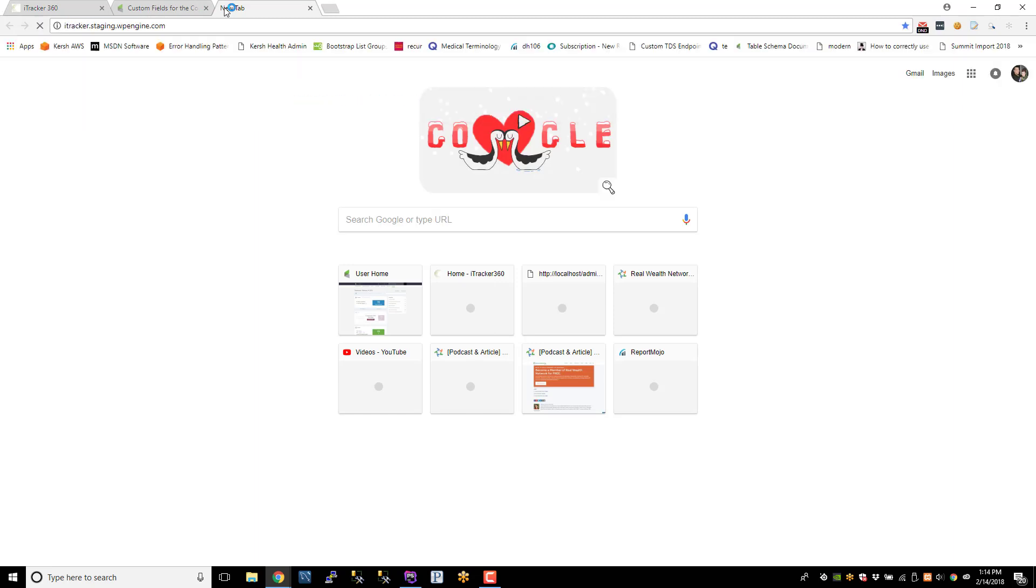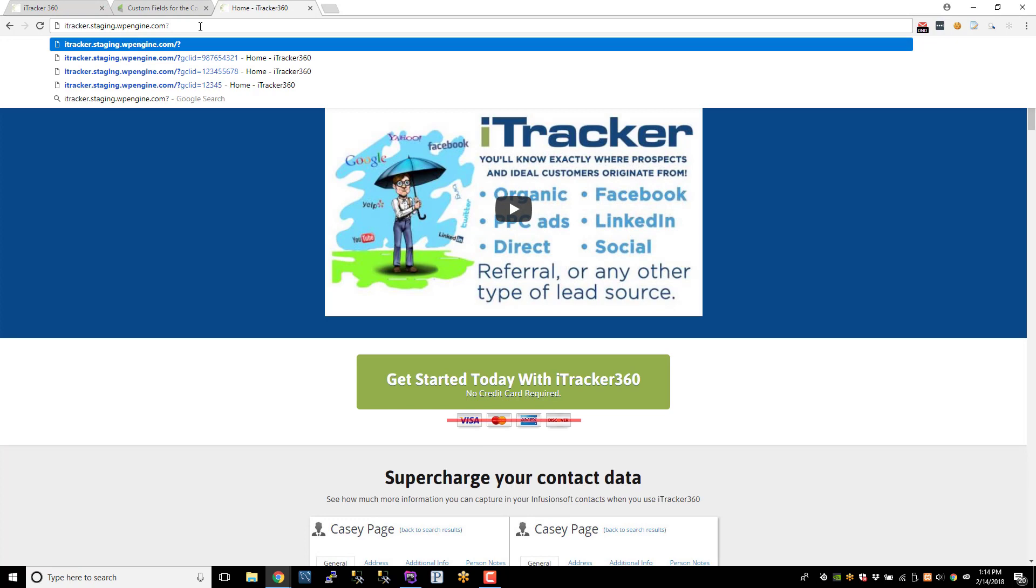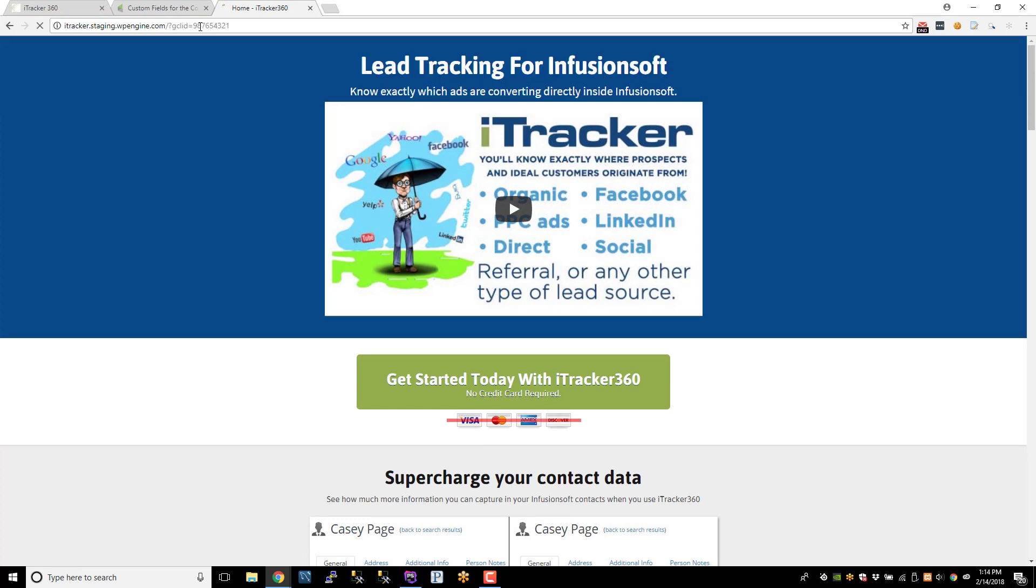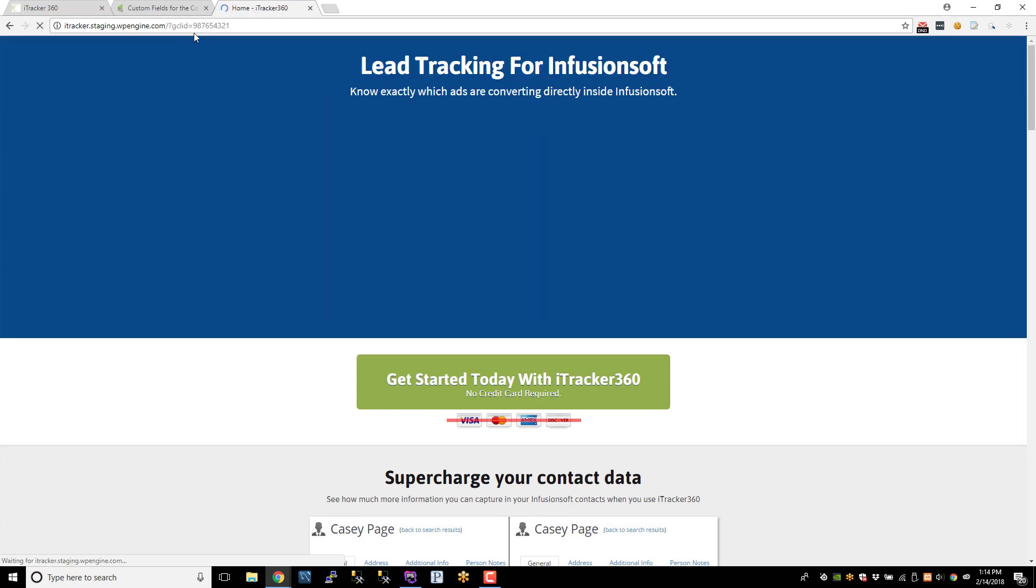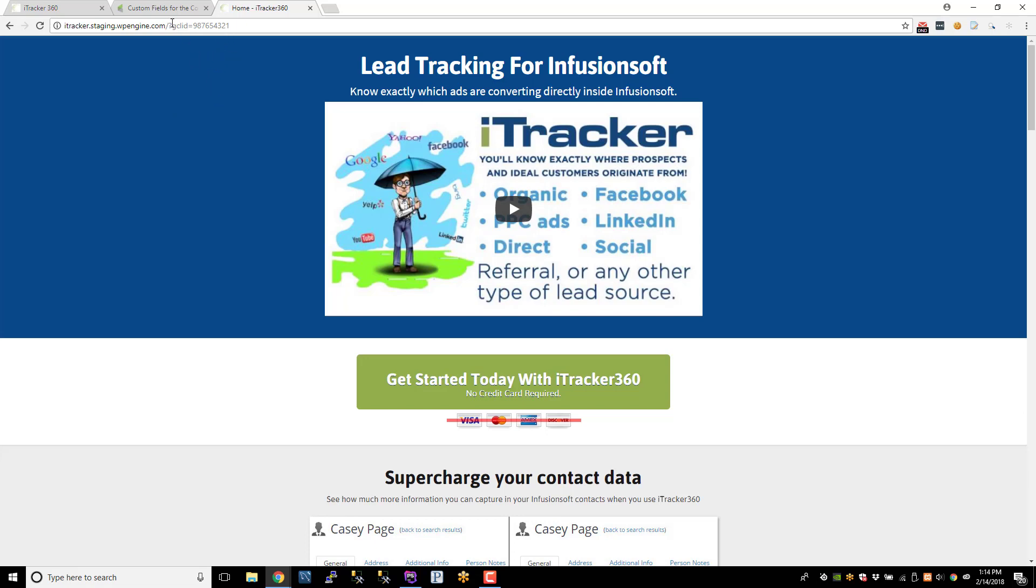I'm going to go to staging.itracker.wpengine.com, which is my staging site. And I'm going to simulate a Google Click ID parameter being passed to my site. So this is the ID that we want to capture. And basically, the lead source is going to be Google CPC, because we know it's an AdWords lead because there's a Click ID. And then we'll capture this. And for the client ID,